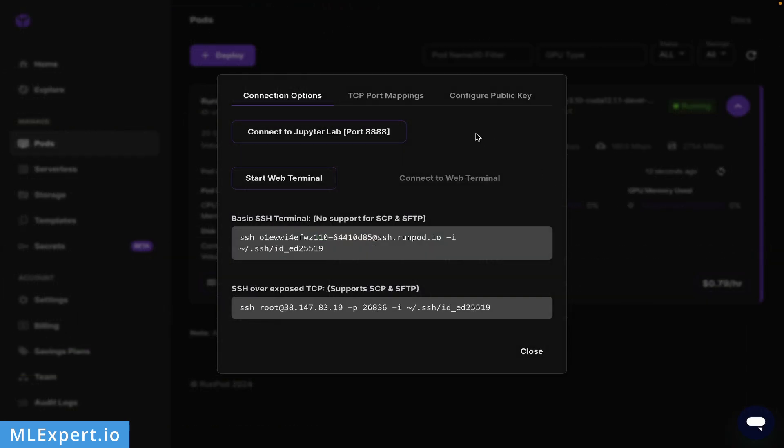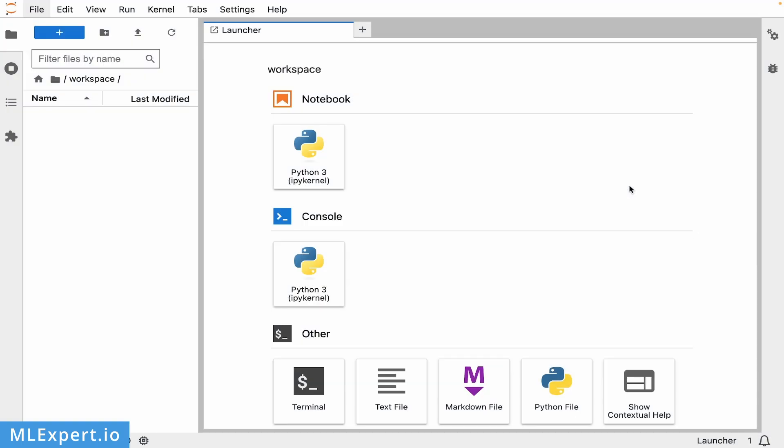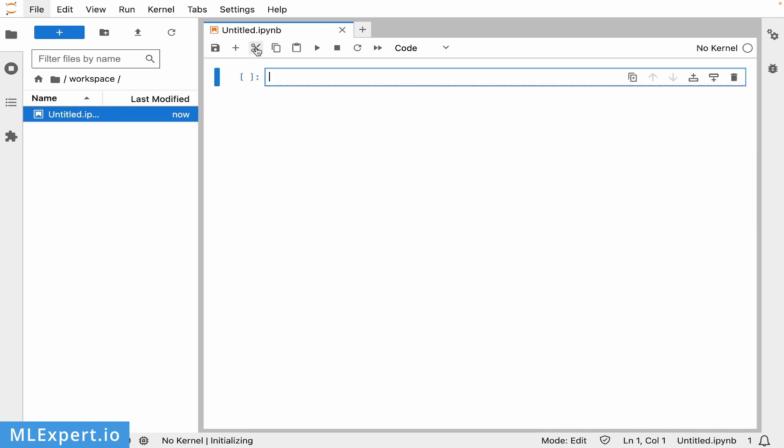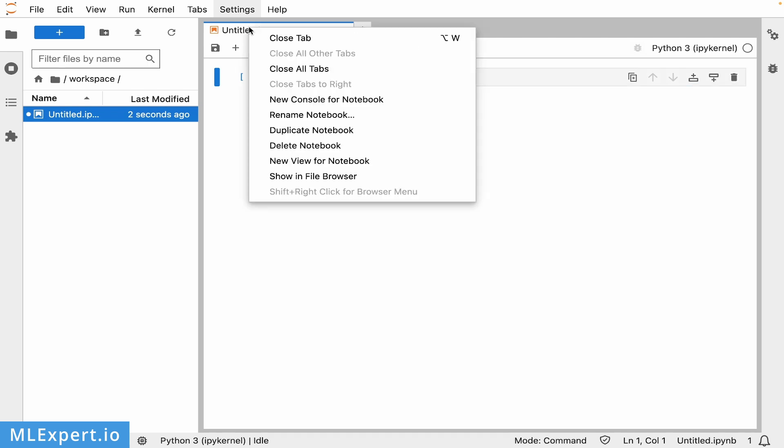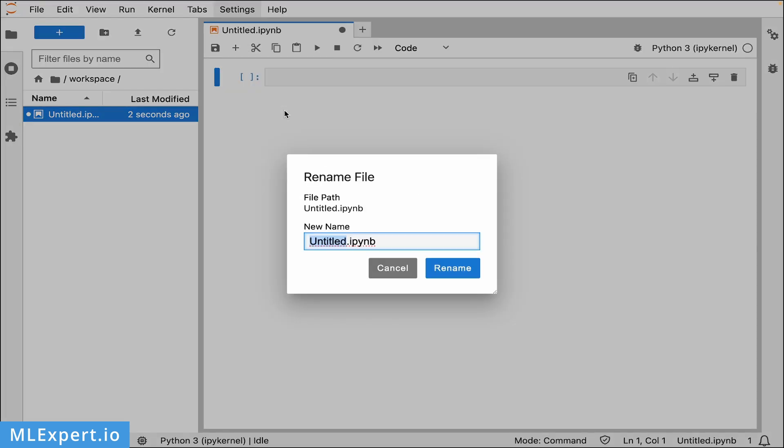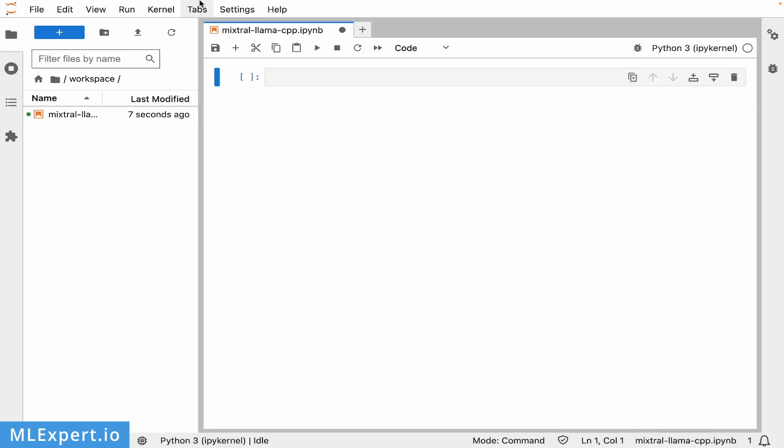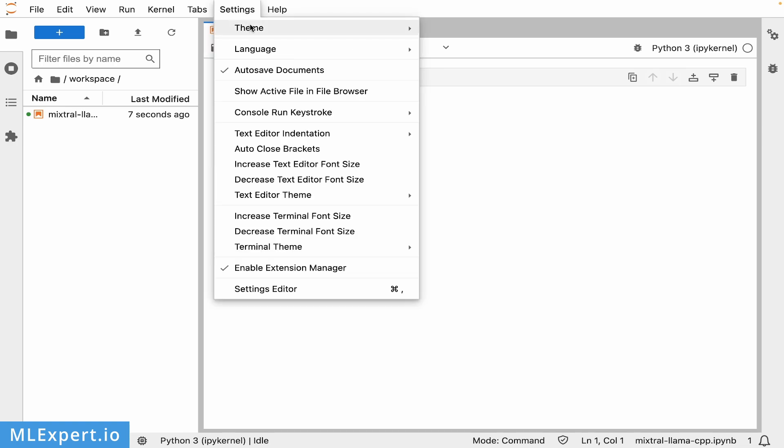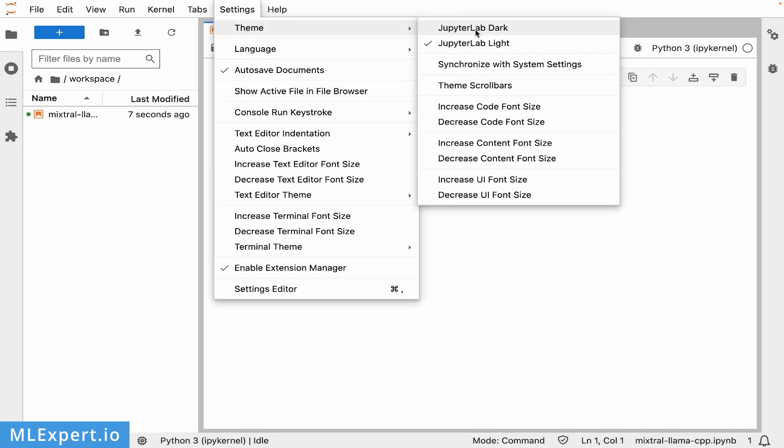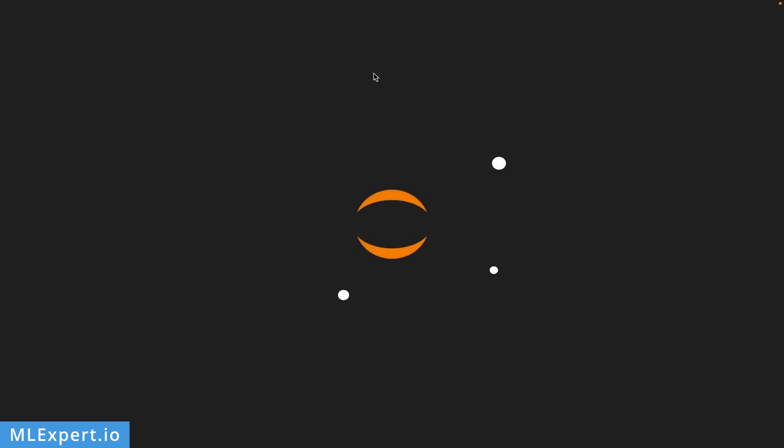From here I'm going to tap Connect to Jupyter Web, which should open a new tab in your browser. After the Jupyter instance is running, I'll create a new notebook and rename it to Mixtral Llama CPP, and change the settings to dark mode.